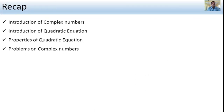In this session we covered the introduction of complex numbers, the introduction of the quadratic equation, the properties of the quadratic equation, and problems on complex numbers. In the next session we will cover the remaining part of the syllabus. Thank you.